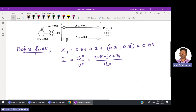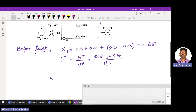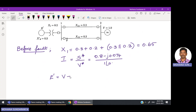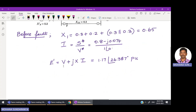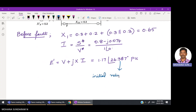Using all these values, E' is calculated as V plus j times x times I. Substituting everything, we get E' equal to 1.17 at angle 26.387 degrees per unit. When the system is in a stable state, this angle can be taken directly as the initial rotor angle.